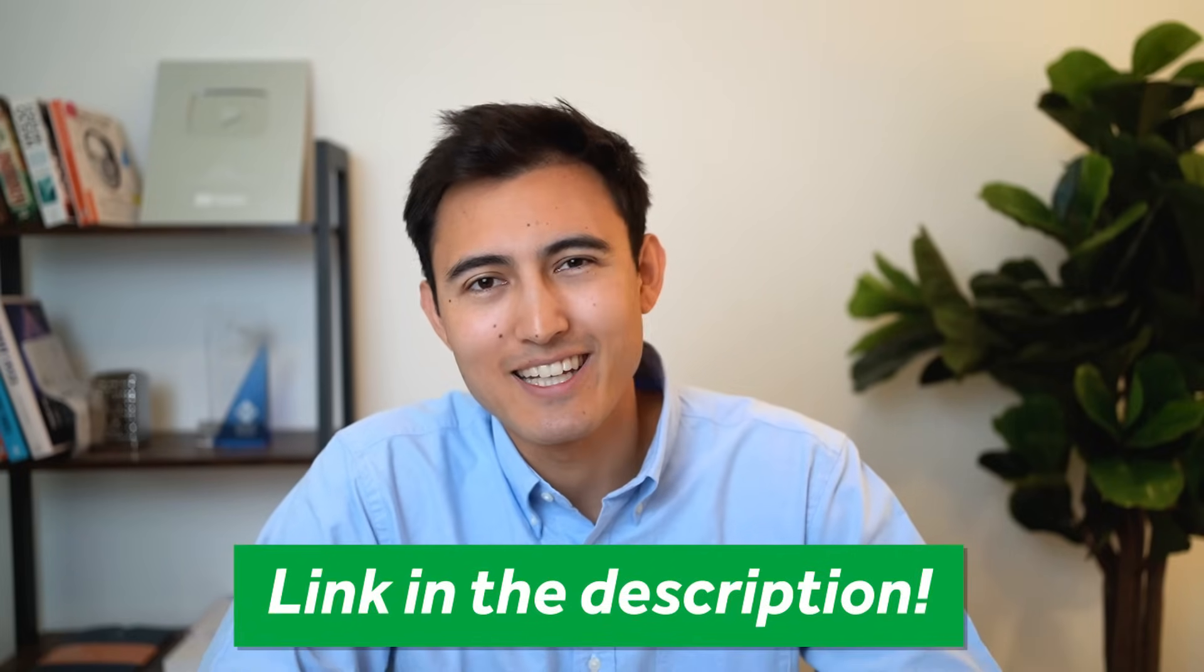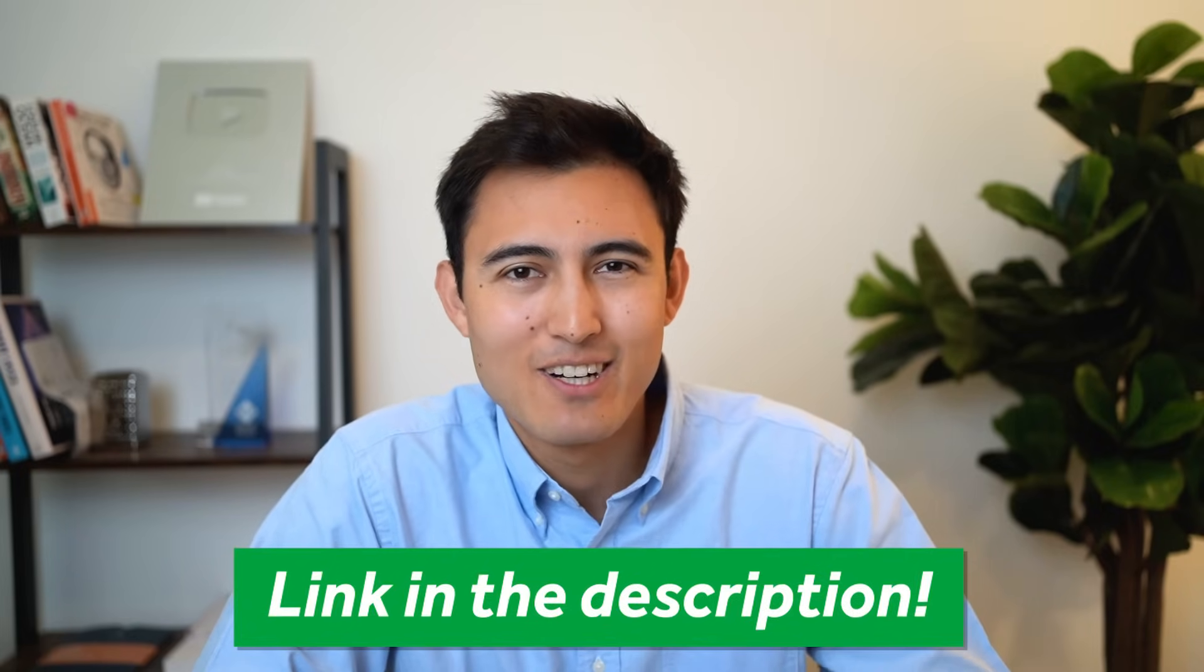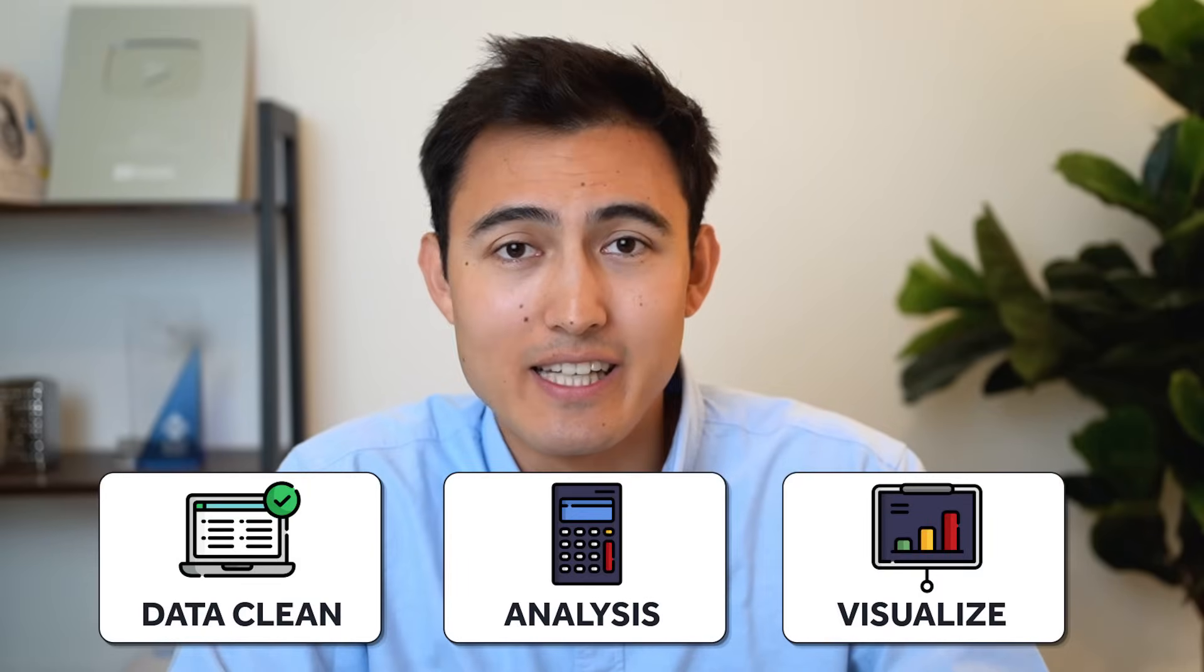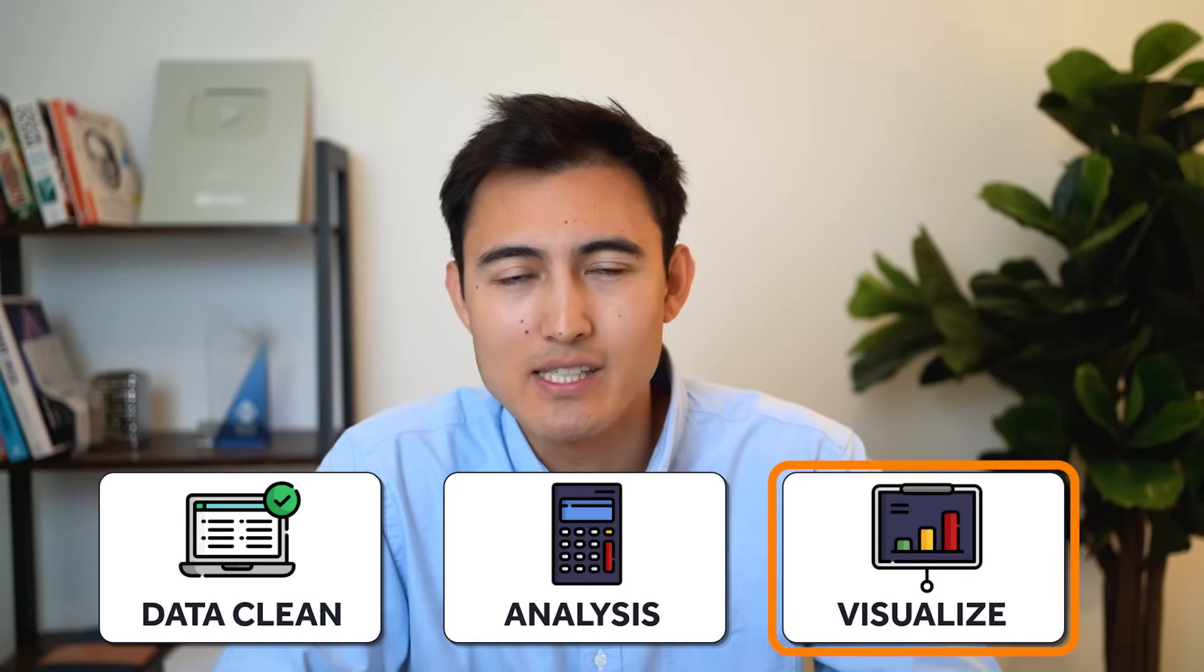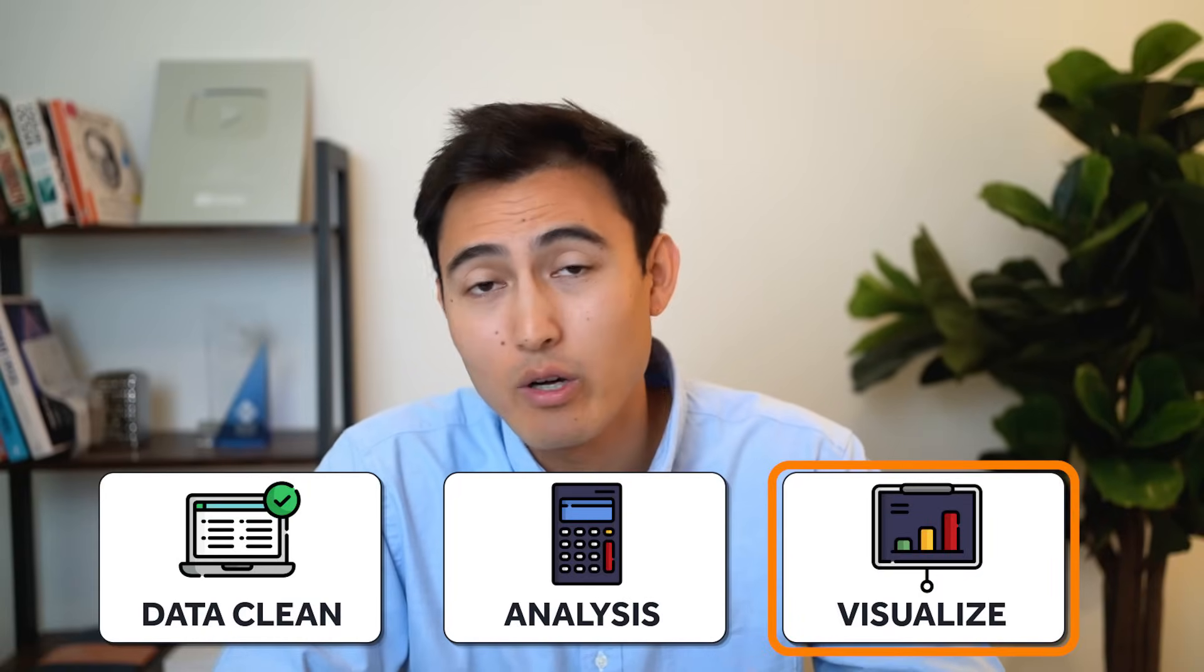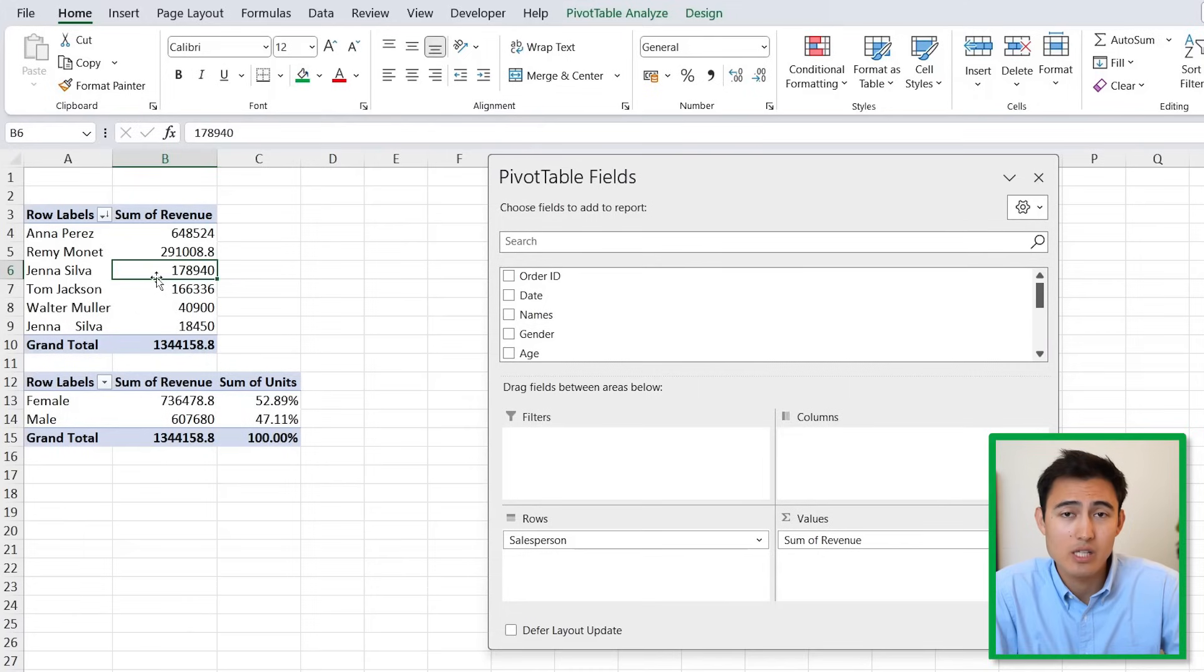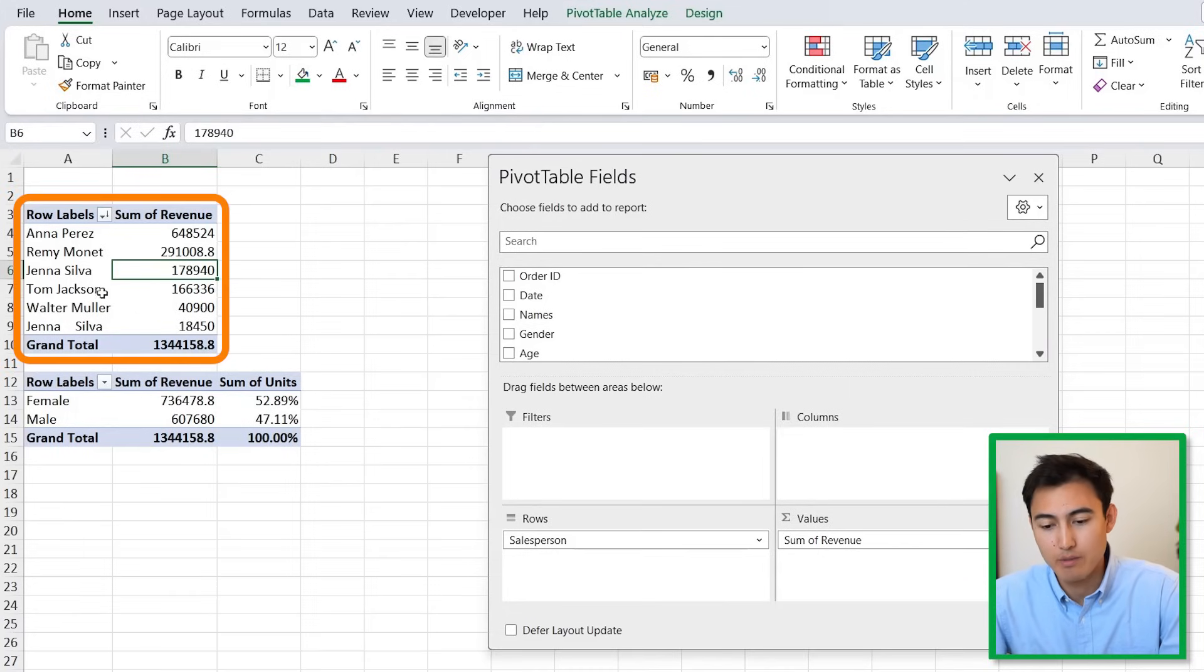If you want more than just Excel, we also have several other courses on Power BI, financial accounting, corporate finance and more. If that sounds interesting, check out the link in the description below. Alright, back to the video.